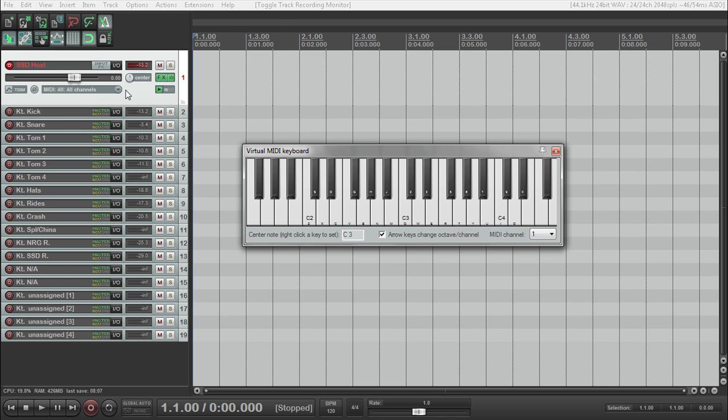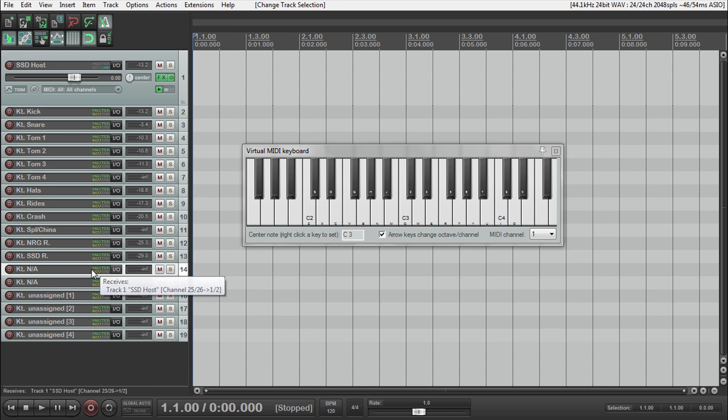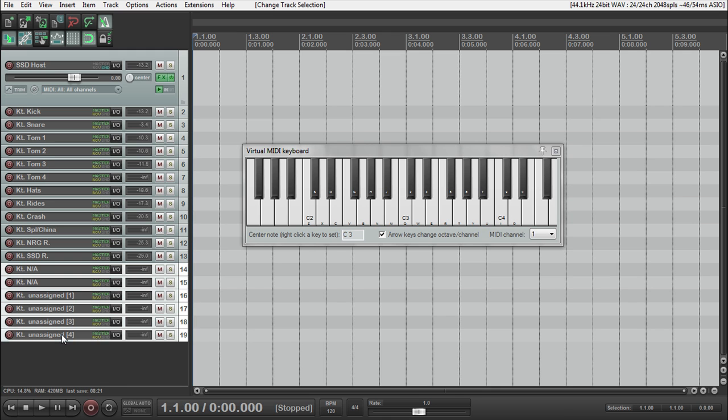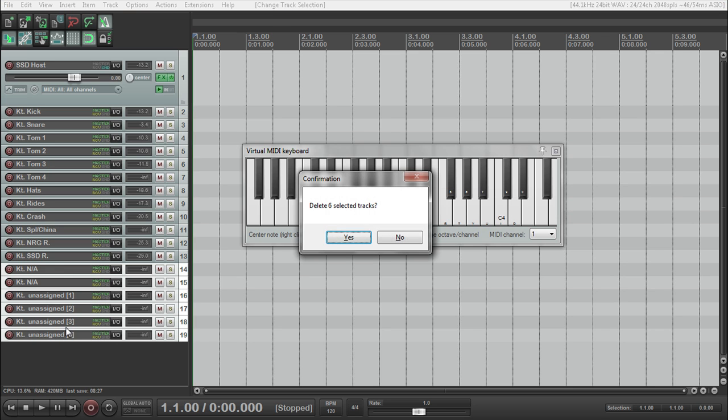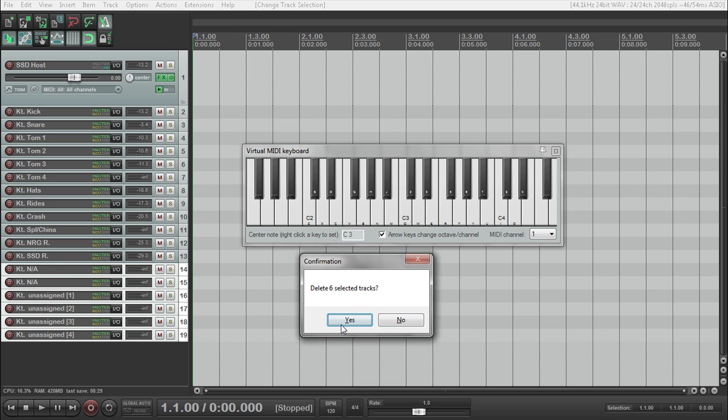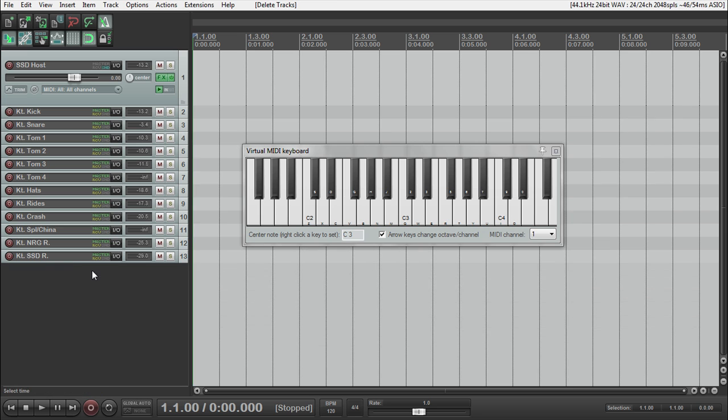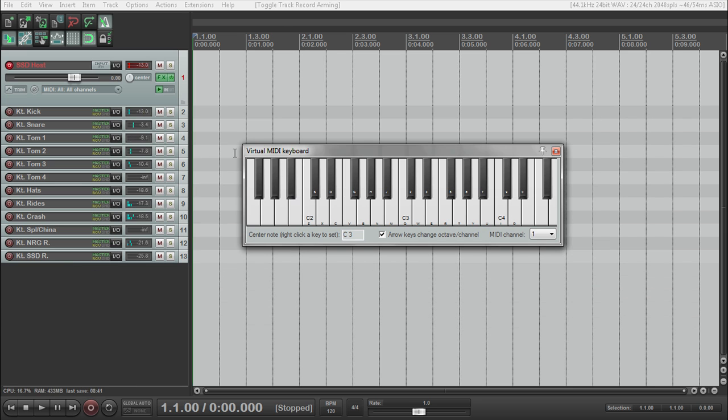So, it's definitely in there. So now we're done with that. We can actually get rid of these, the rest of these channels here. Just highlight them all by clicking, holding shift, and clicking the last one. Press delete. Do you want to delete these? Yes. And so now we have all of our sounds in here.